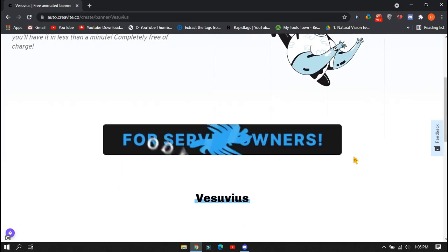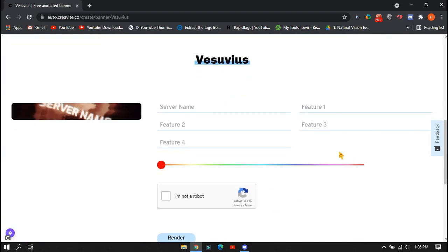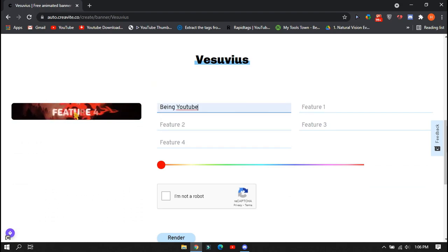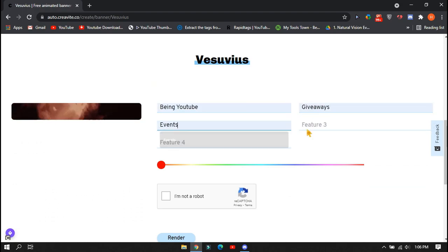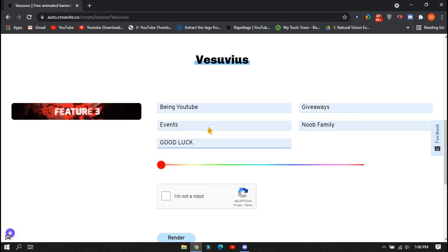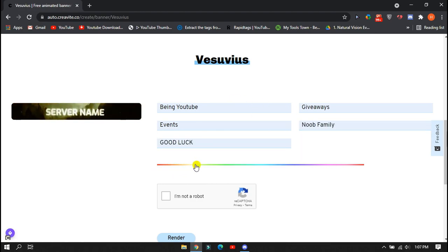After clicking on it, it will ask for your server name and five more text fields. It depends on your server topic. Like you can enter your server name in Feature 1, enter giveaways in Feature 2, community in Feature 3, events, etc.